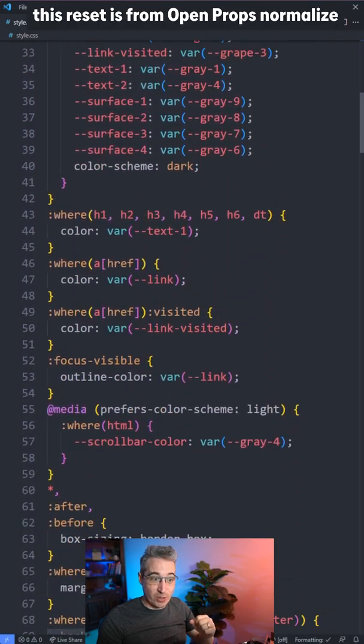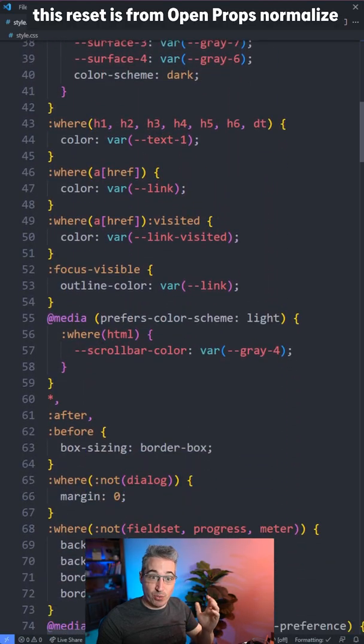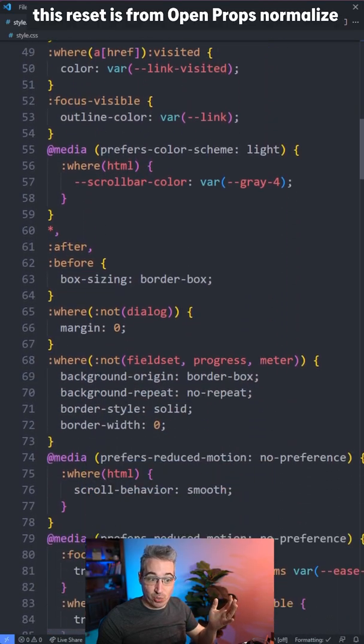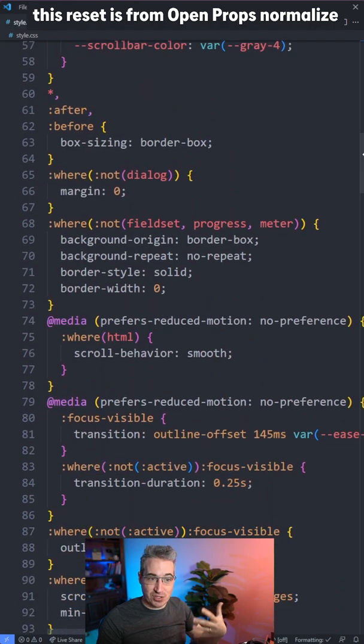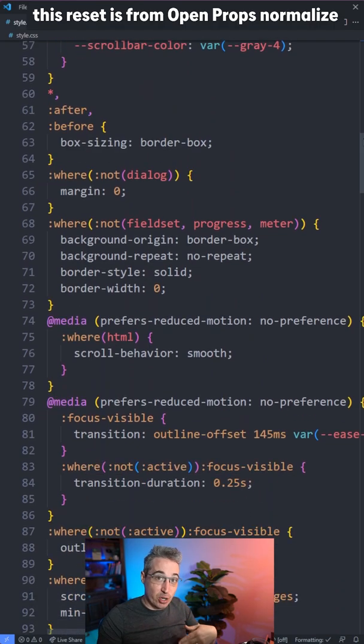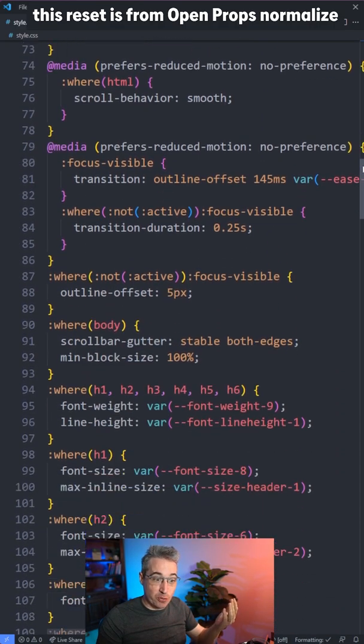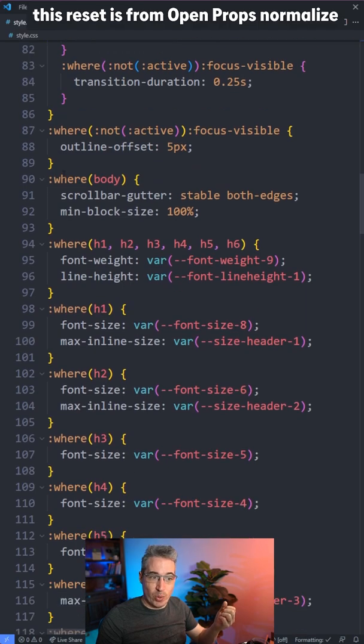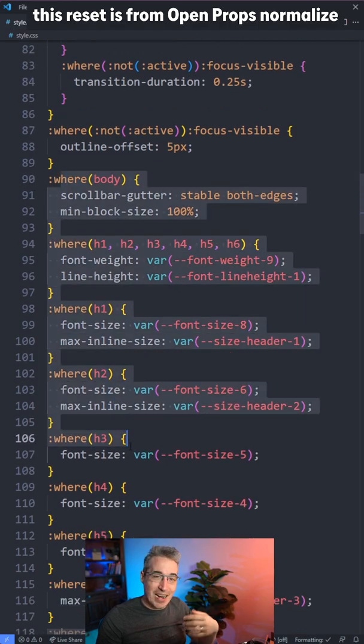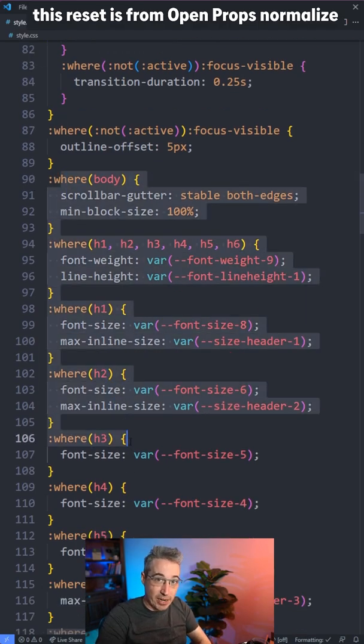And of course, this can be really useful inside of a reset where you're just resetting a whole bunch of styles. You want to make sure all of these have no specificity so it's very easy to overwrite later. We can just use the where everywhere to strip specificity away.